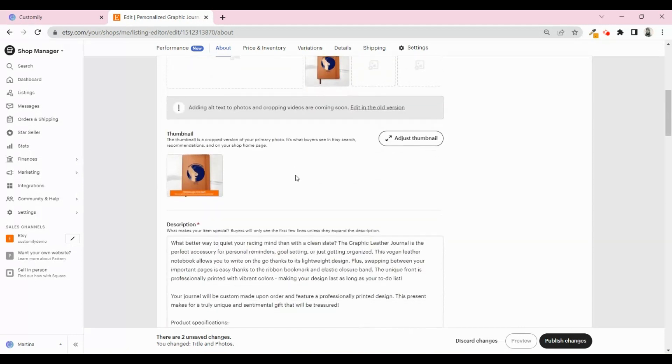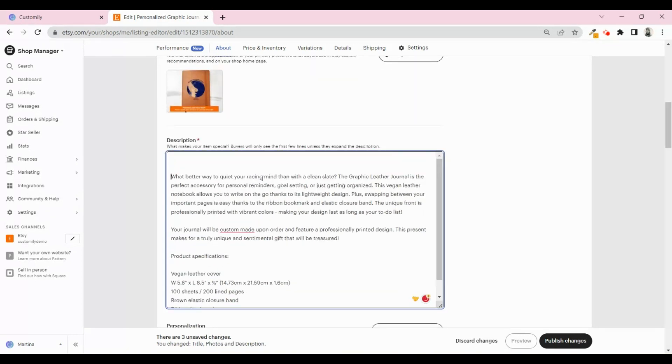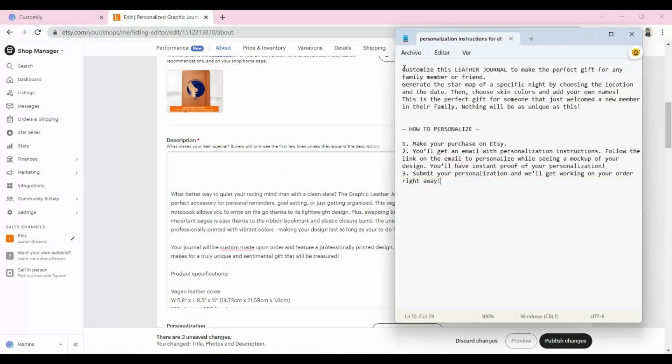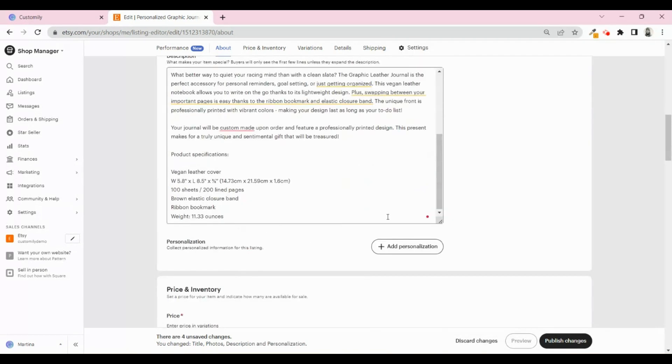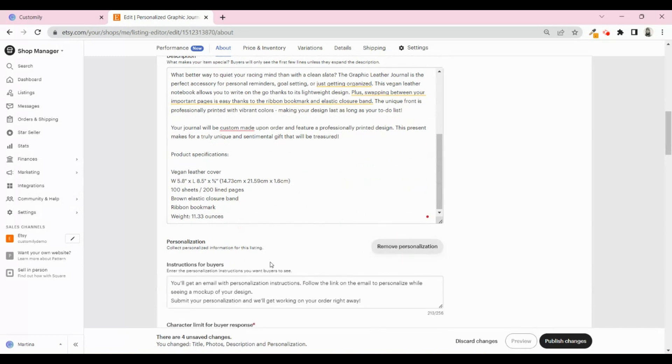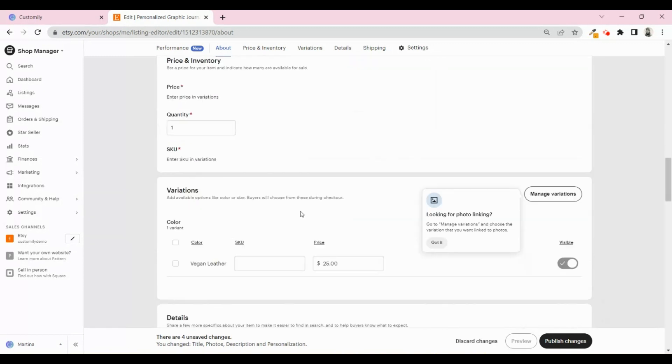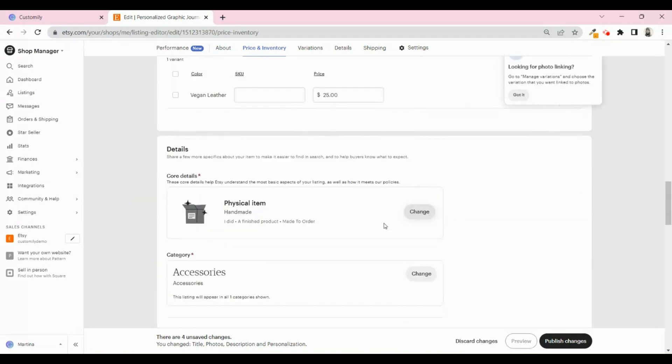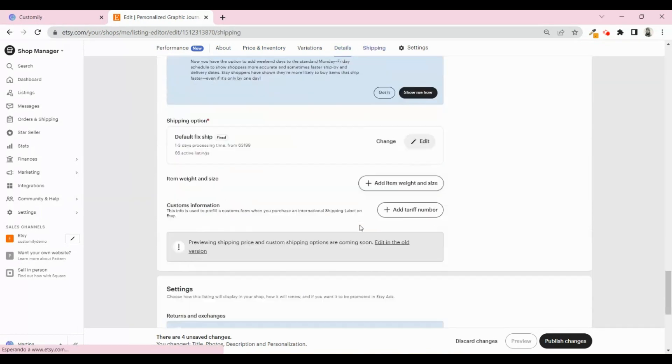The other important thing is explaining in the description of your product how the personalization process will be. Be as clear as you can. It doesn't matter if you repeat information. Then complete all the other fields until the end of the page. When you're ready, hit Publish changes to update your listing.